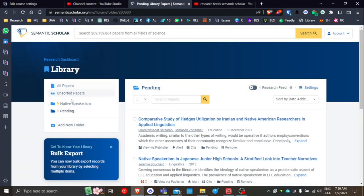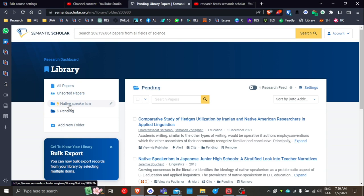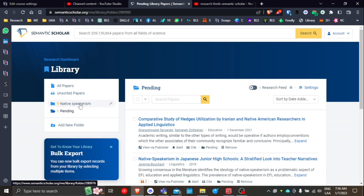So once you have the appropriate name, and this is also going to be very important, the way that you name the folders are also going to be obviously indicative of what kind of search results you're going to get. So you do want to make sure that you're being very intentional in how you are naming the folders in your personal library in Semantic Scholar.